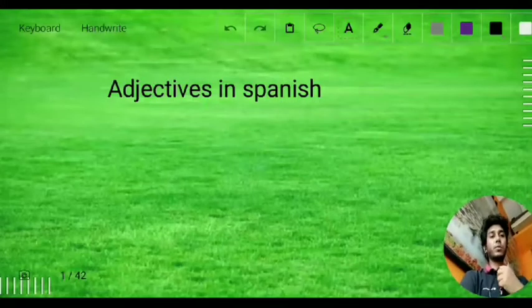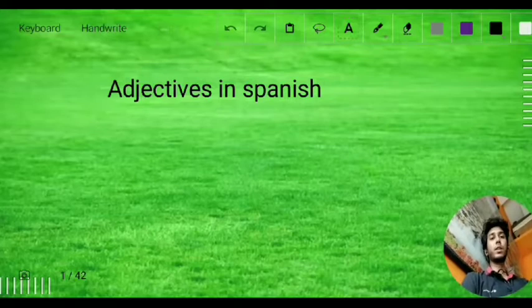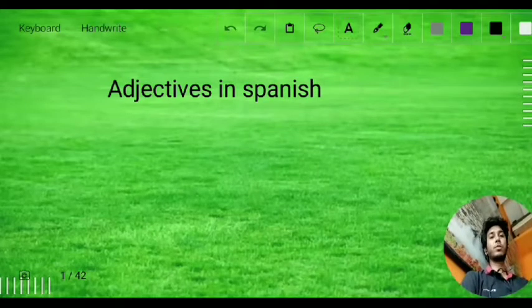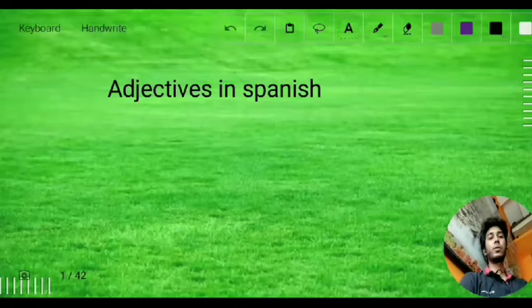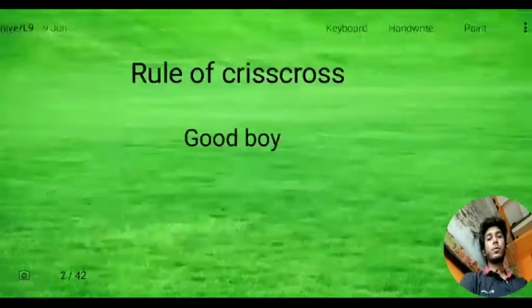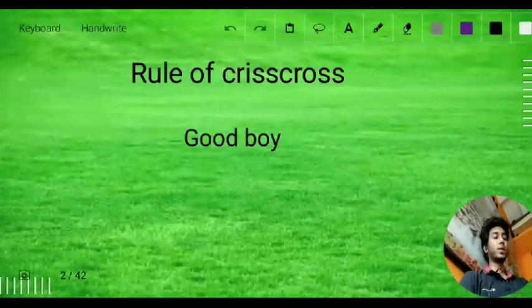Hello everyone. This is Shadil Khan and today we are going to start with a new lesson — adjectives in Spanish. First of all, I am going to discuss adjectives.